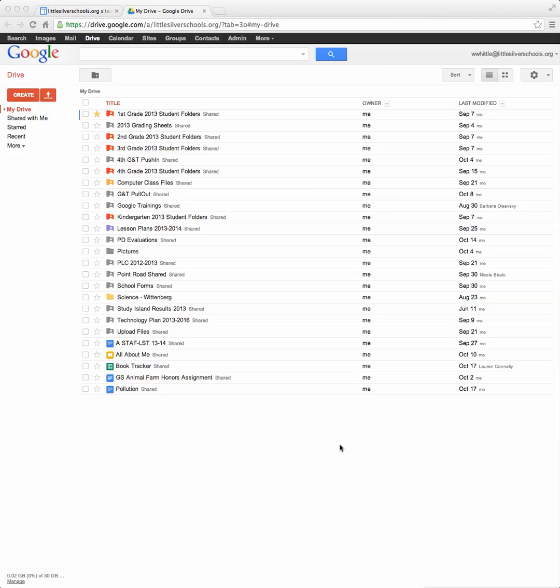Hey everyone, it's Mrs. Whittle and I'm here to give you a lesson on how to create a Google spreadsheet and then use the information from the spreadsheet to create a graph.